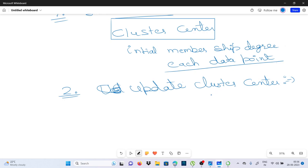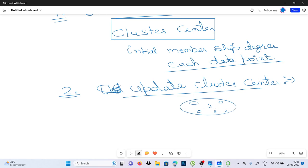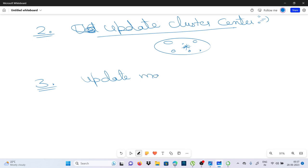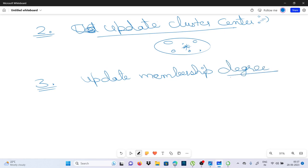Calculate the cluster centers based on the current membership degree — मतलब जितने भी points हमारे पास हैं उनका mean निकाल लेंगे और उससे हमारा center आ जाएगा। फिर update करेंगे हम membership degree को — recalculate करूंगा membership degree को हर एक data point के लिए, based on its proximity to the cluster centers — कि उस particular center से कितनी proximity है, कितनी दूरी पे है — तो उससे membership degree को set करूंगा।